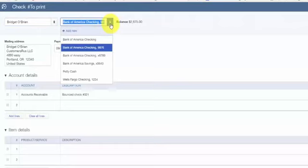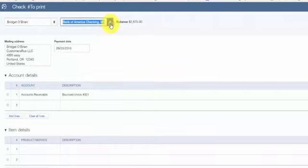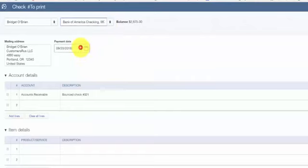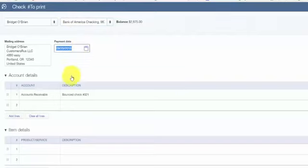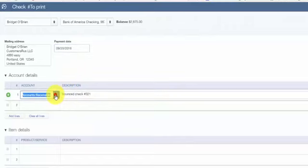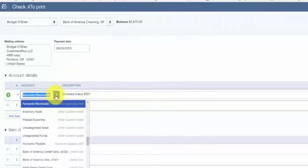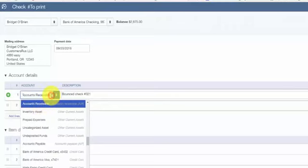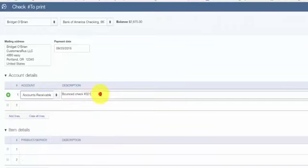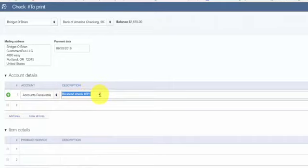For the payment date, enter the date the check was returned. In the account field, select the accounts receivable account. In the description field, enter the bounced check information. So bounced check and then the check number will suffice here.